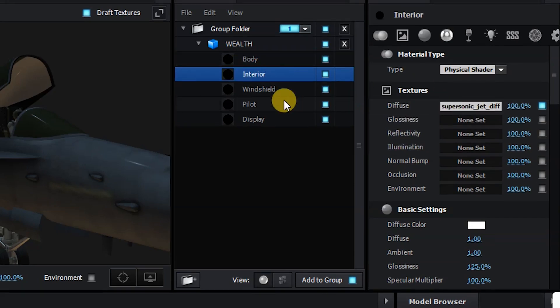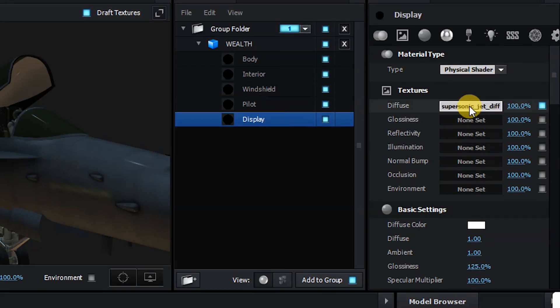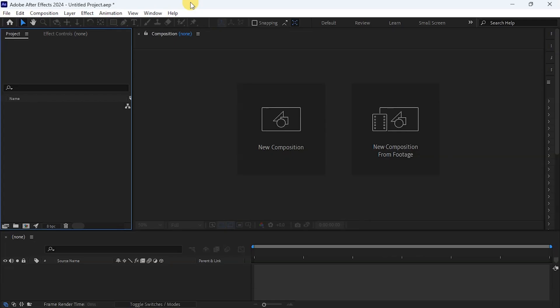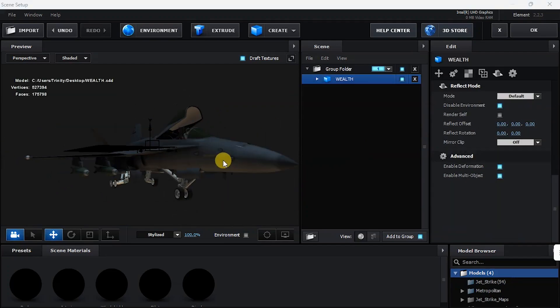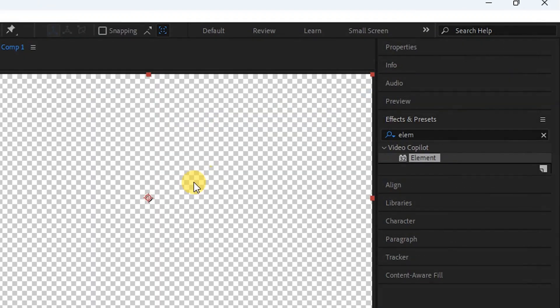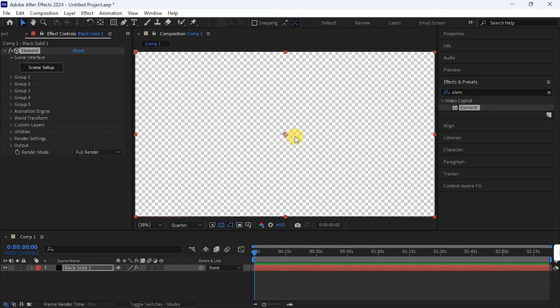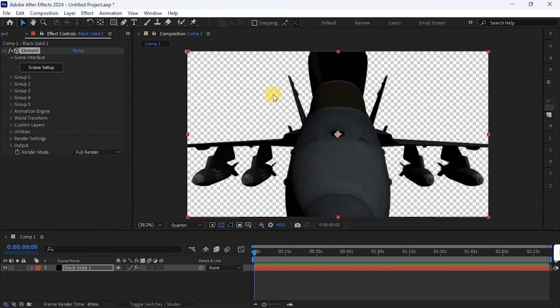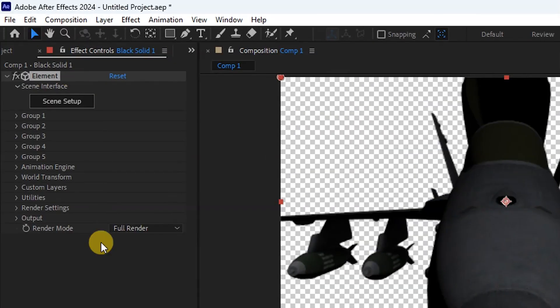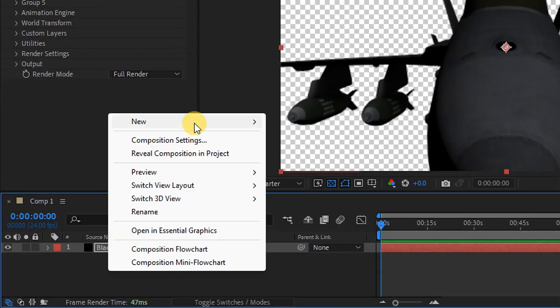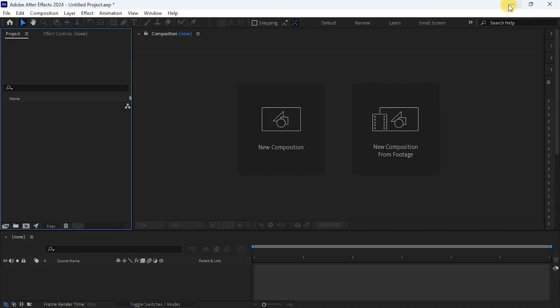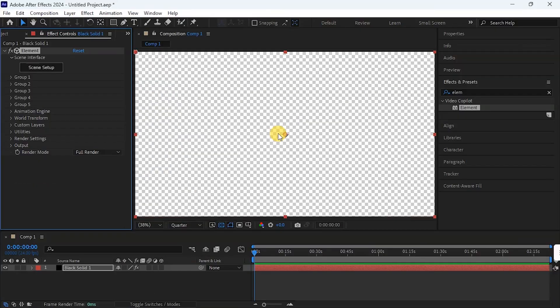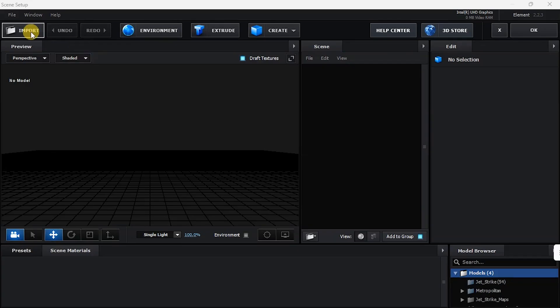I'm going to show you how to properly import an FBX file into Element 3D or After Effects. The reason is this: without After Effects, there can be no Element 3D. So I'm going to take my time and walk you through the process of using an FBX file in After Effects or Element.